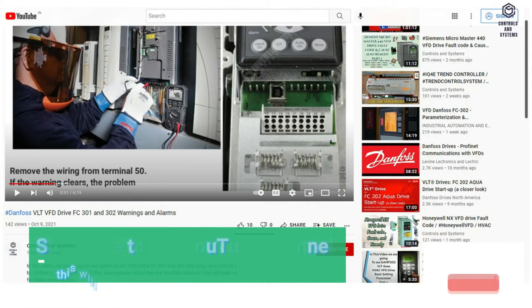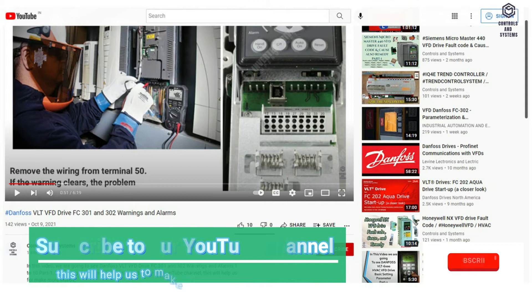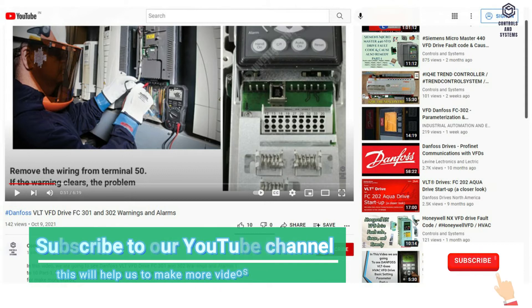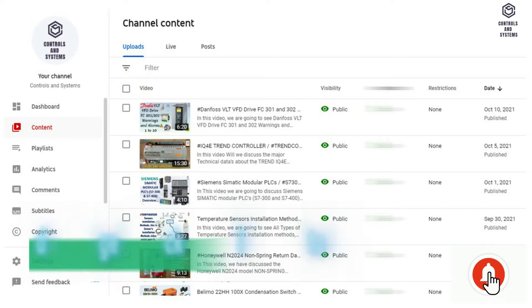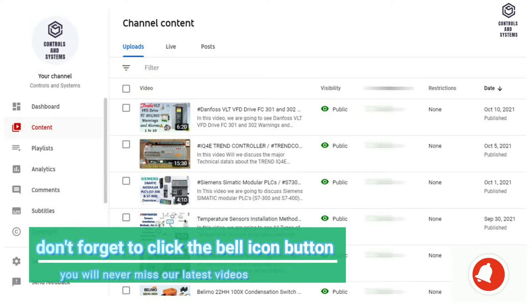If you are watching our videos for the first time, please subscribe to our YouTube channel. This will help us make more videos — and don't forget to click the bell icon button.